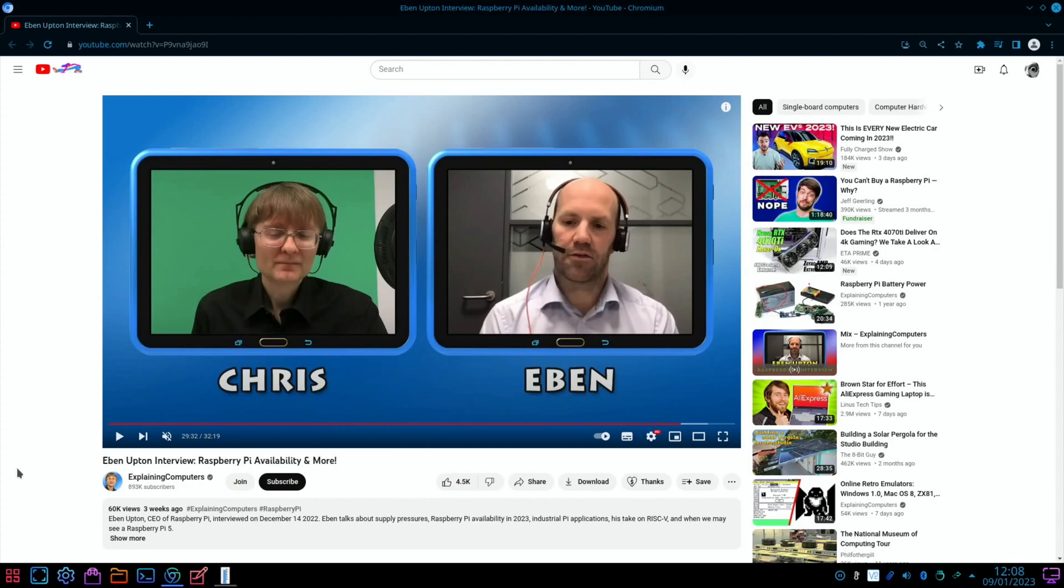I want to start off with this interview that Chris from Explaining Computers did with Eben Upton, the CEO of Raspberry Pi Foundation. Unfortunately, we're not going to see a Raspberry Pi 5 in 2023, so this will be the longest we've ever had a Raspberry Pi model before a new model replaced it.